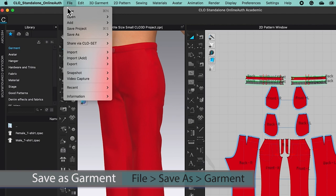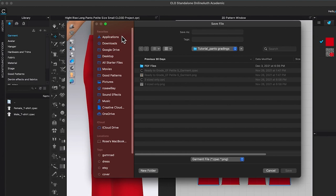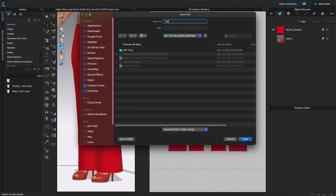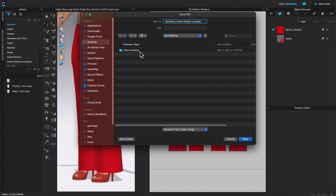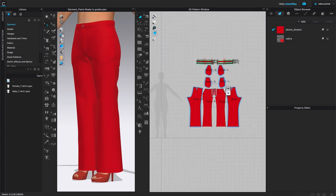I'm going to come over here to File, click on it, then hover my mouse down to Save As and hover to the right and select Garment. Then I'm going to name it 'garment underscore pants ready to grade.' After that I'm going to select the folder — in this case Desktop, then 'Pant Grading' — and I already created a folder for it, so I'll select the 'Pant Size' folder and click Save.